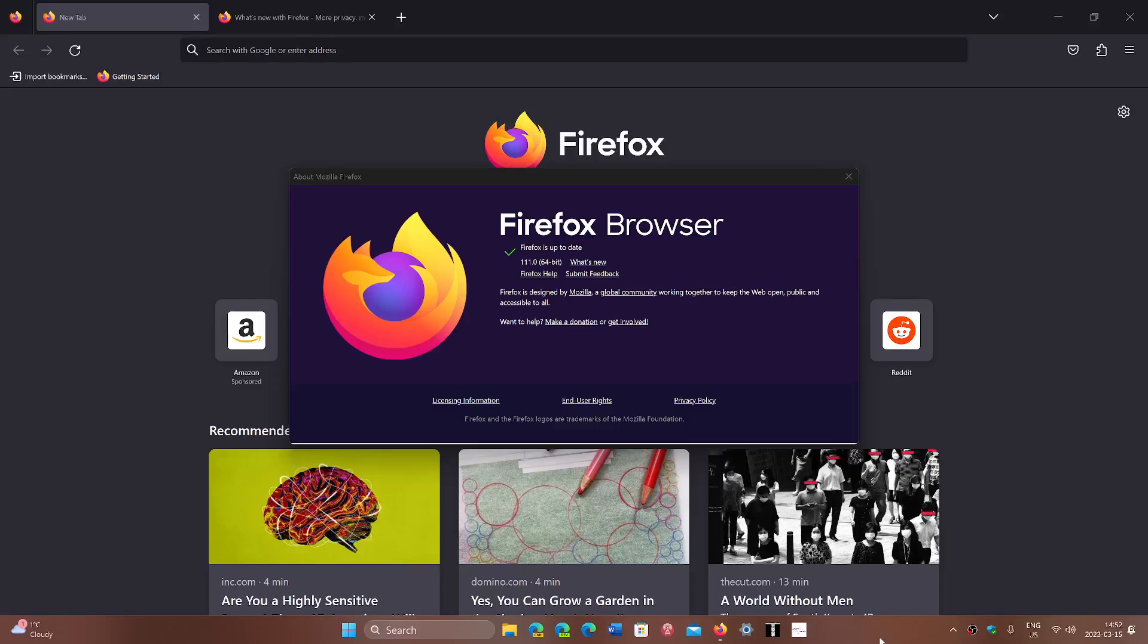Welcome to the Windows Computer and Technology channel and we are having an update for another browser this week. Firefox is also getting to version 111.